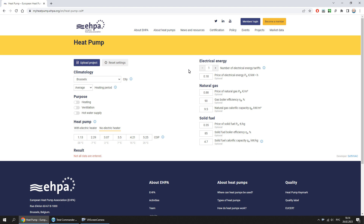Hello friends! In this video I want to introduce you to a unique online tool that allows you to determine the cost of operating a heat pump per year, assess the attractiveness of its use and payback period. The tool determines the cost of electrical energy consumed by the heat pump per year and compares it to the cost of other alternative heat sources such as gas boiler, solid fuel boiler, and electric boiler.